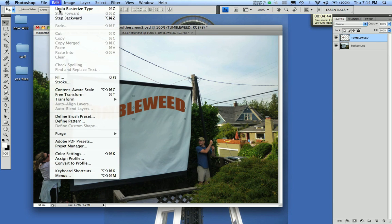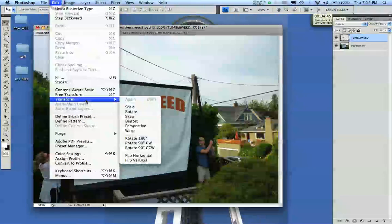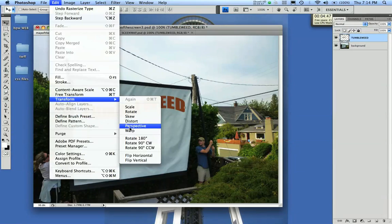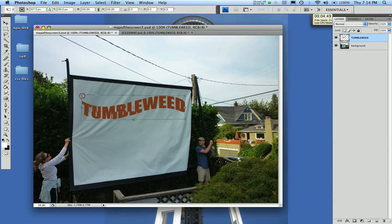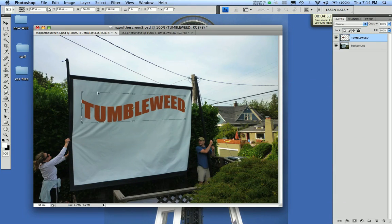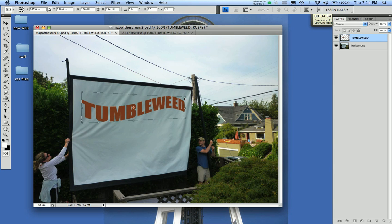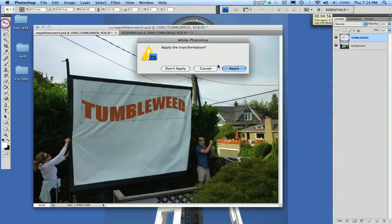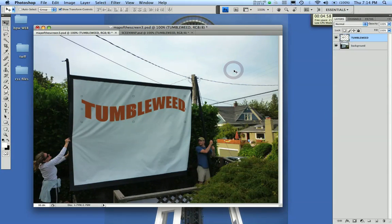Now go to Edit > Transform > Perspective. I'm going to make it a little bit fatter on the closer end and a little bit more narrow on the other end. Hit Apply. Perspective's right, but it doesn't quite look like it's on the screen yet. So let's bring in that image map so we can associate the texture of the screen with the Tumbleweed text.